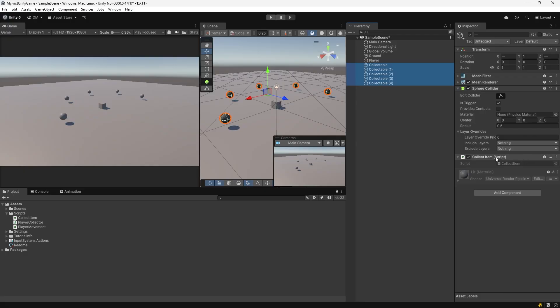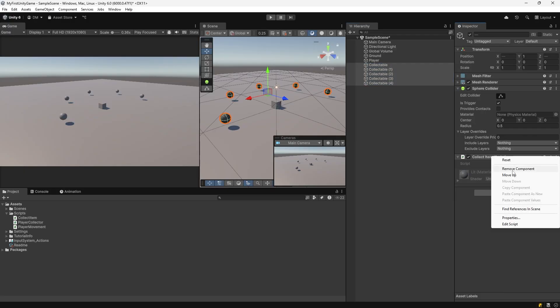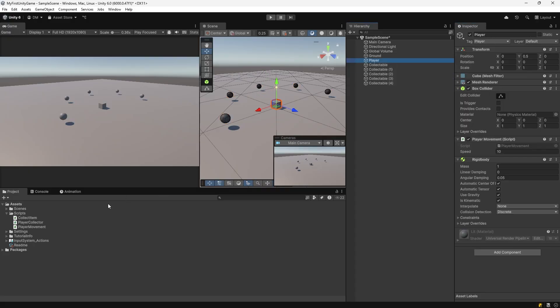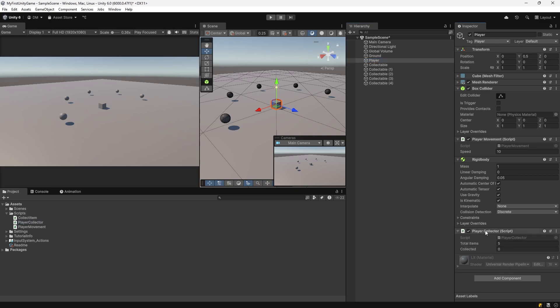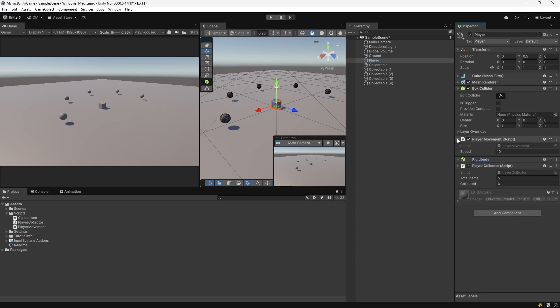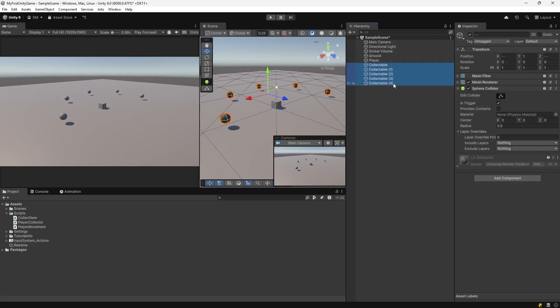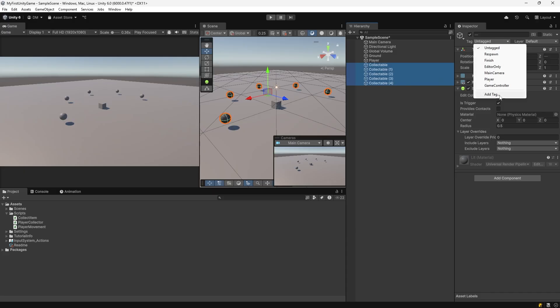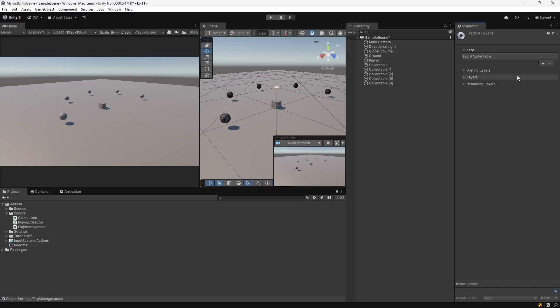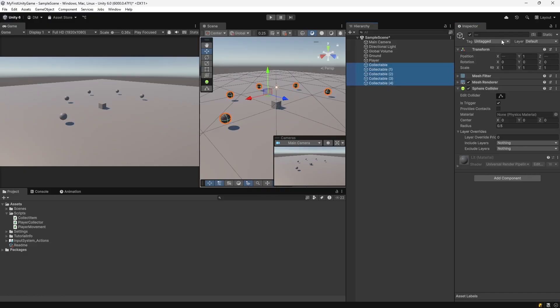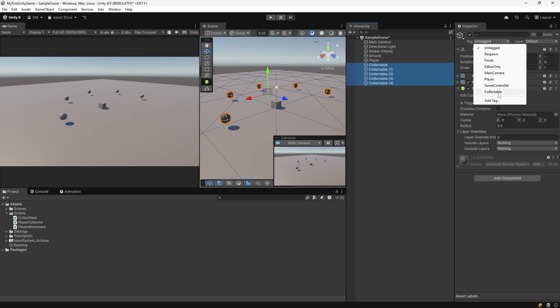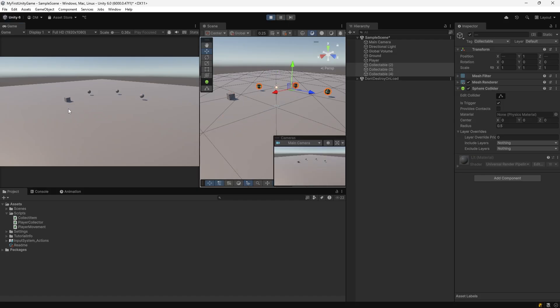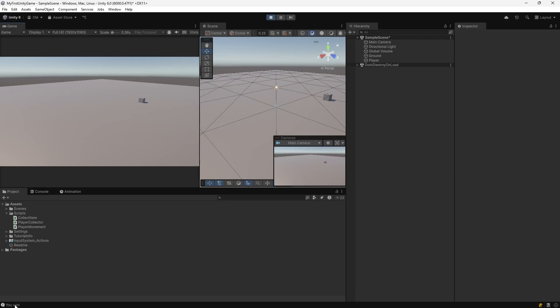Remove the collect item component from all of your spheres. Add the player collector to your player game object. Select all of your collectible spheres. Go to your tag dropdown and add a new tag. Hit plus on the tags list, call it collectable. Select your spheres again, select the tag dropdown, select collectable. Hit play to test. You win. You win is printed in the console. Congratulations, you've created your first game.